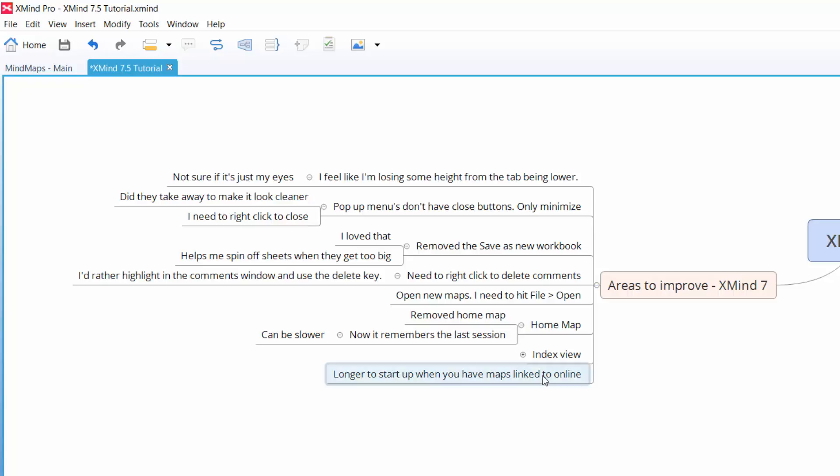One thing that I did find that I would like to see improved is that it does take longer when you have a map that's linked to the cloud or you've got two or three maps that you've got chained up that are big. Because my maps get pretty big, it does take quite a bit longer. I'm talking, I don't know, it feels like a minute or two. So I would like to see that maybe quickened a little bit.